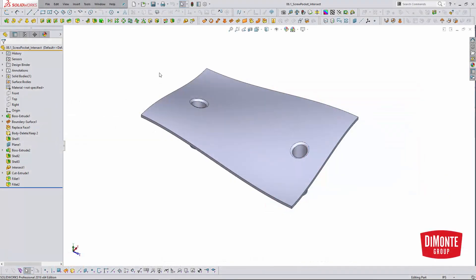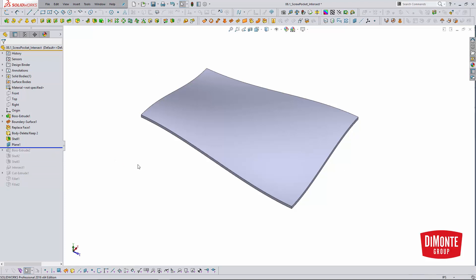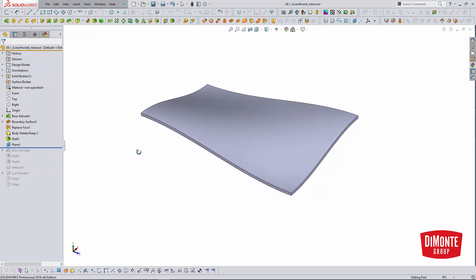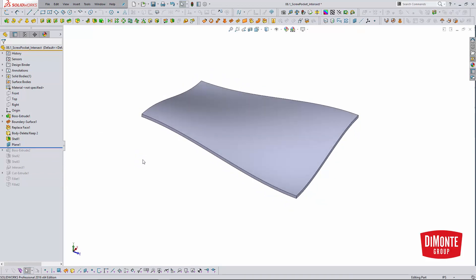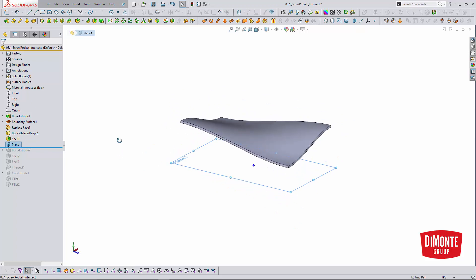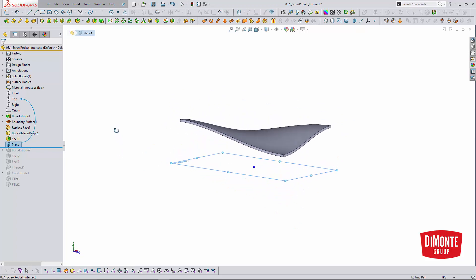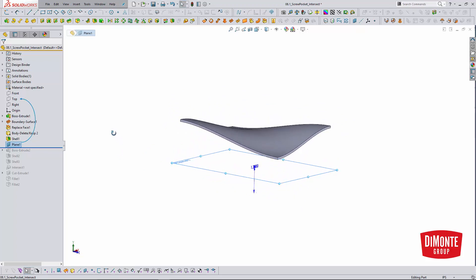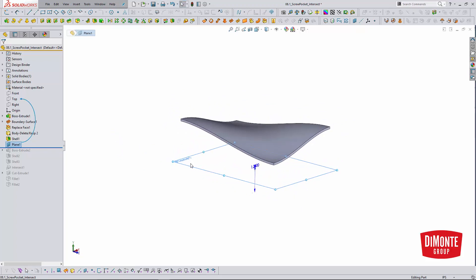Being able to add a screw pocket by adding a cut before the shell is a great way of creating them, but what if I don't have access to the shell? Maybe it's imported geometry that I need to create screw bosses on. So have no fear, there's another way of doing it. Here I'm creating a plane that is the distance where I want the screw pocket to start.